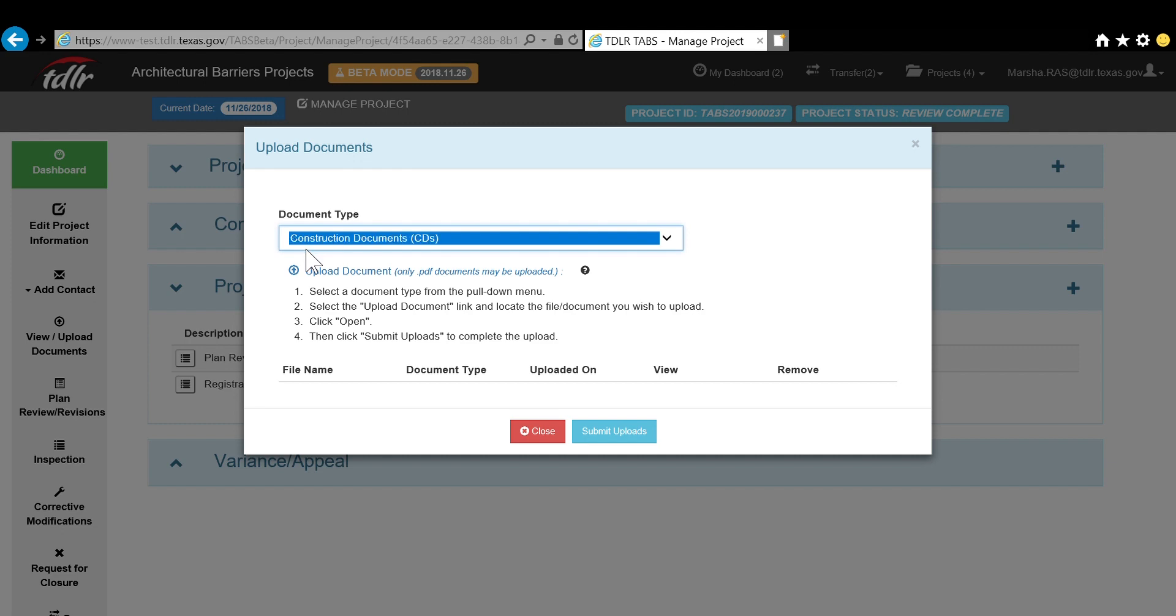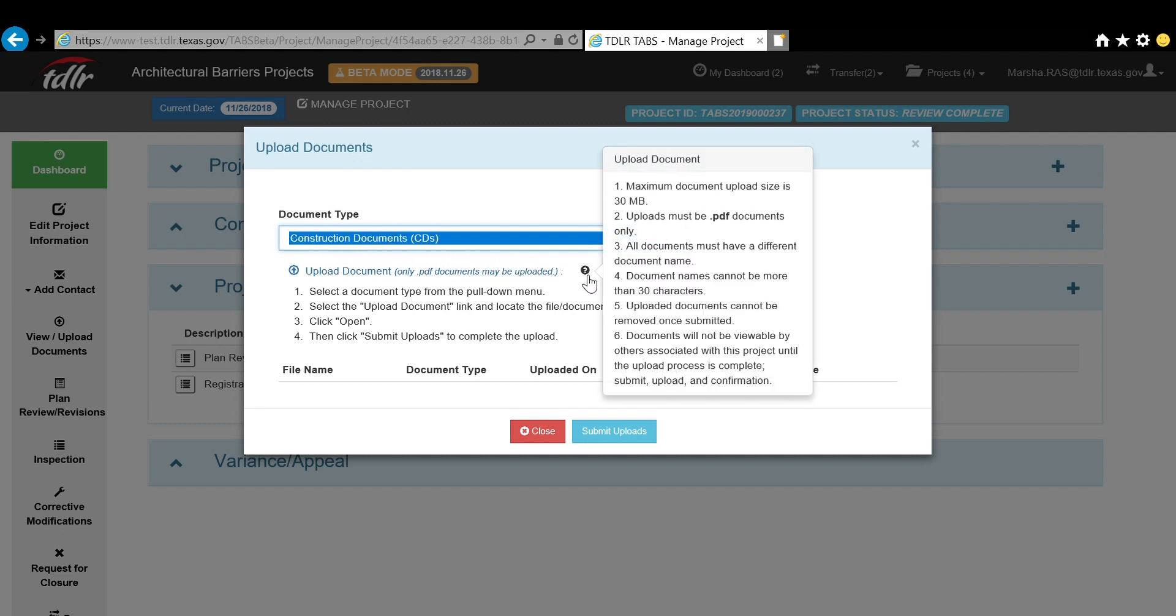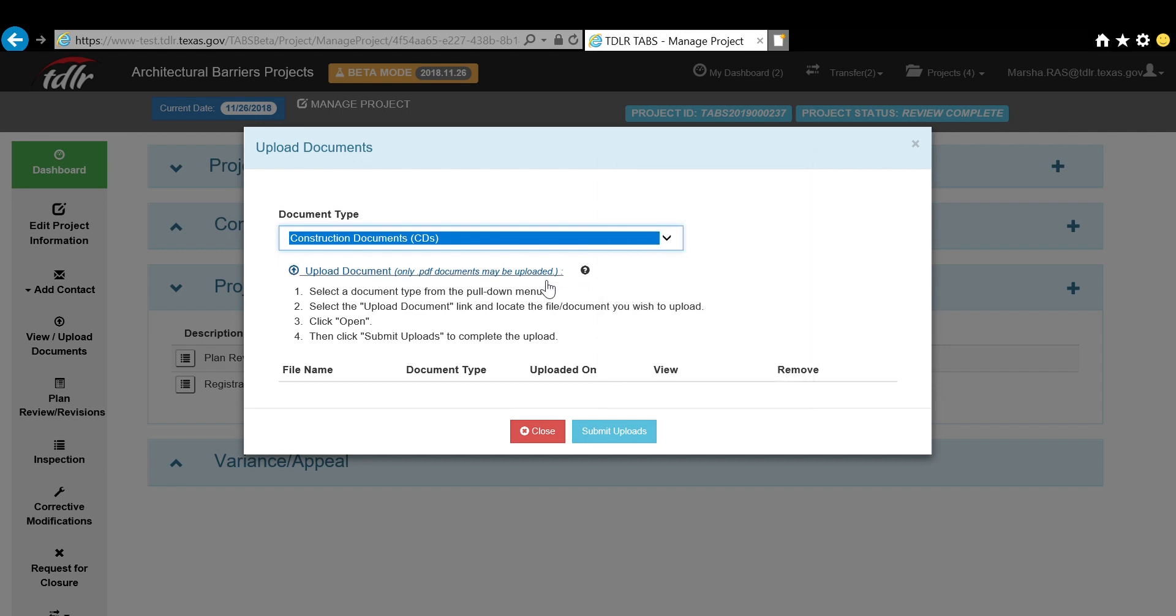If you have questions about the upload requirements, simply hover your mouse over the question mark to view the requirements, then upload your document.